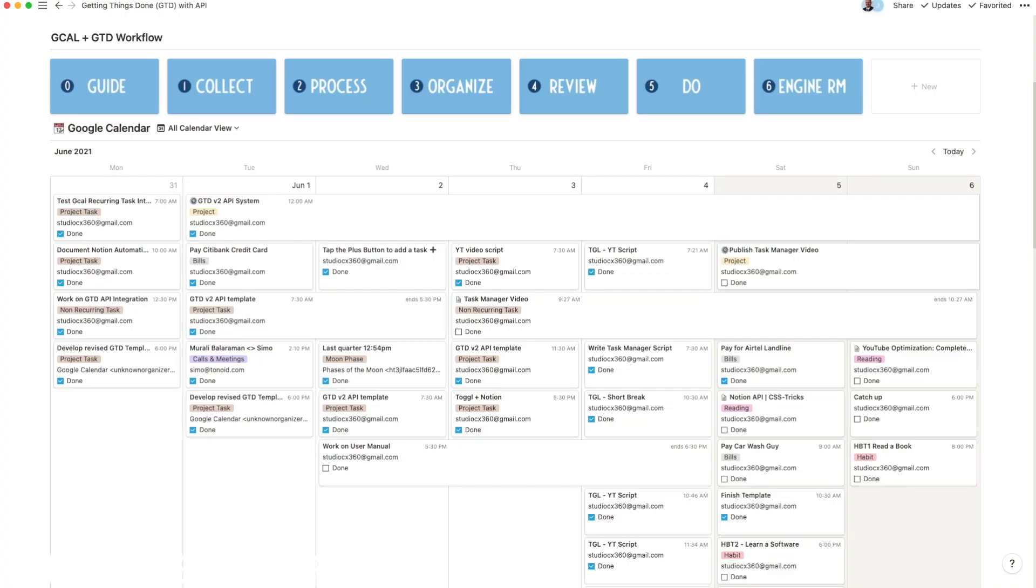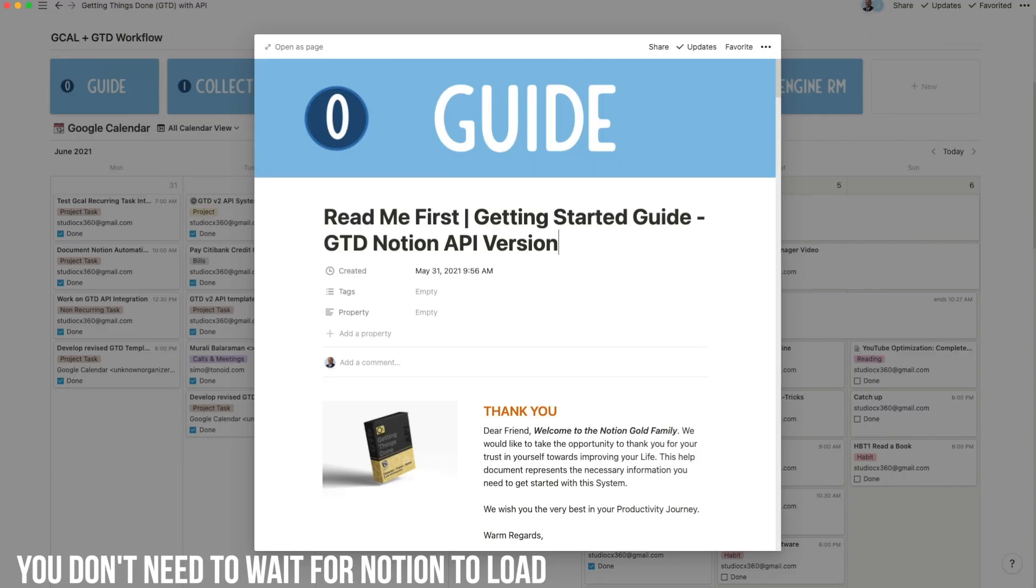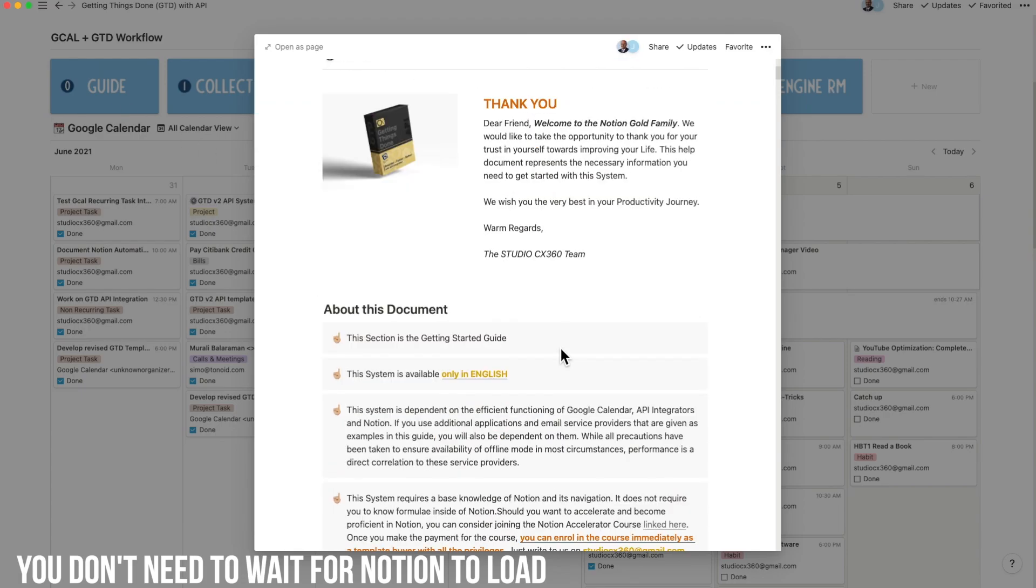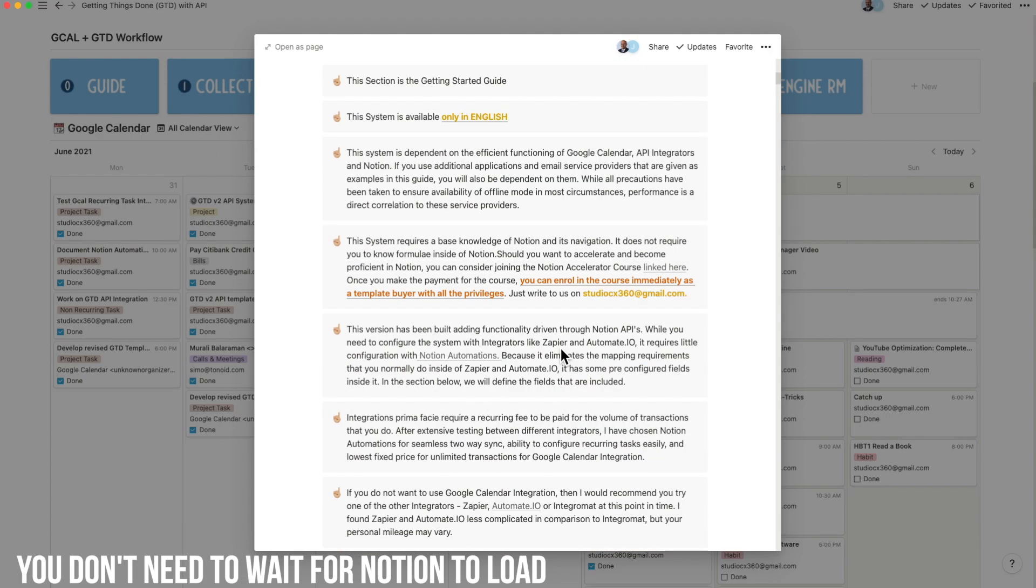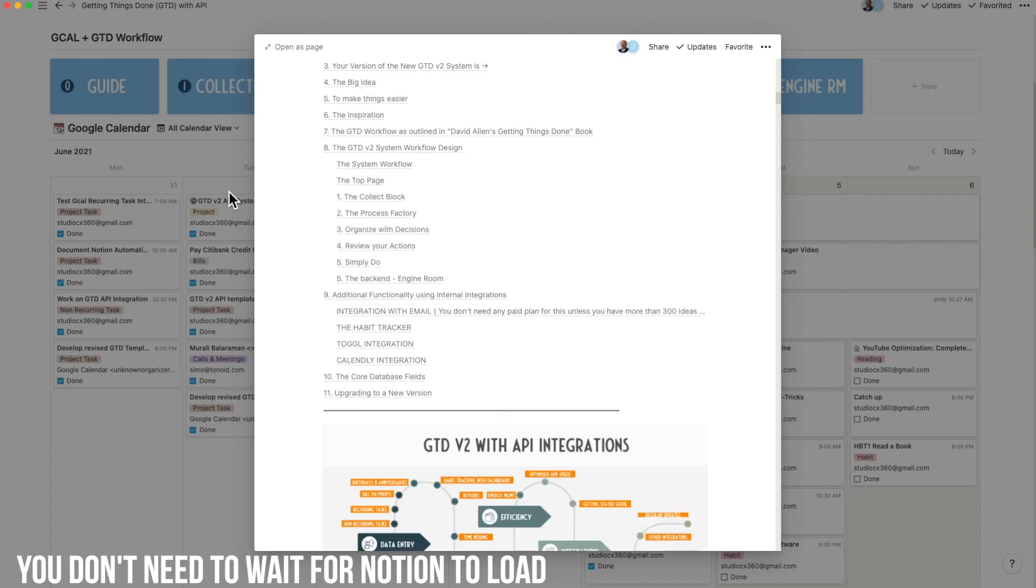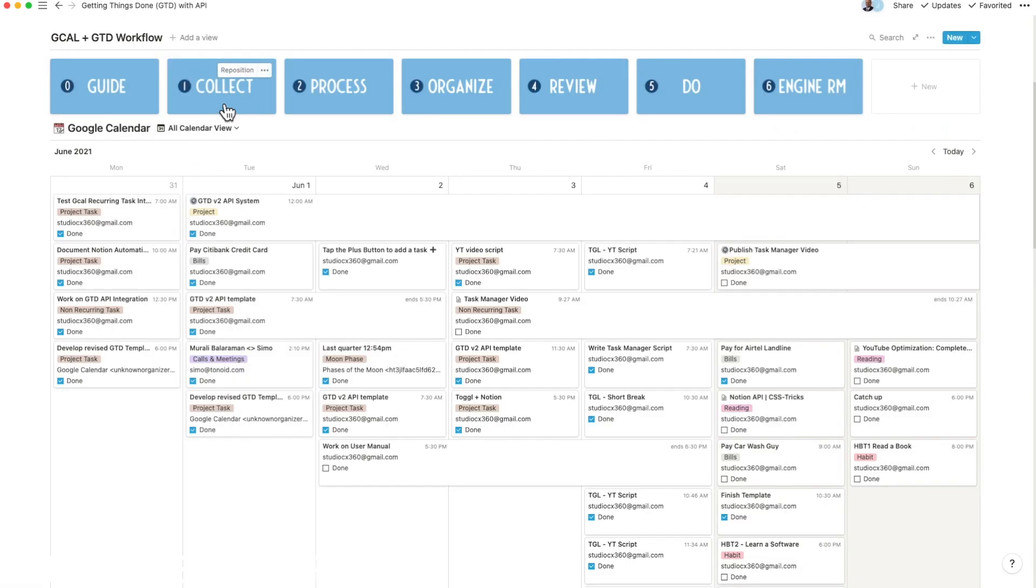Now, the system works really, really fast. That's because some of the horsepower required for creating recurring tasks moved from Notion to Google Calendar.